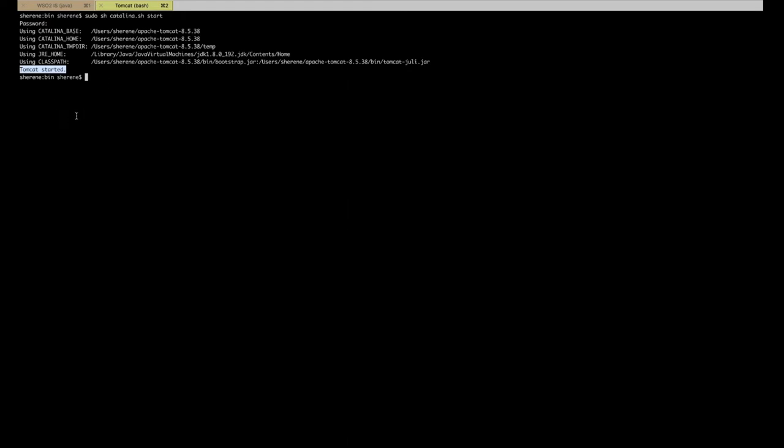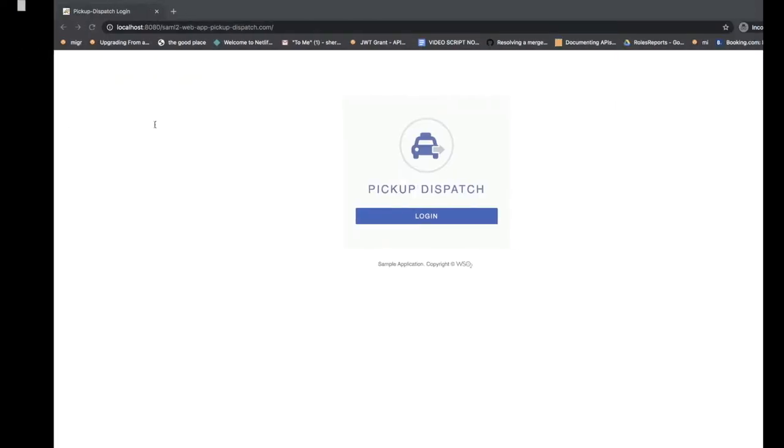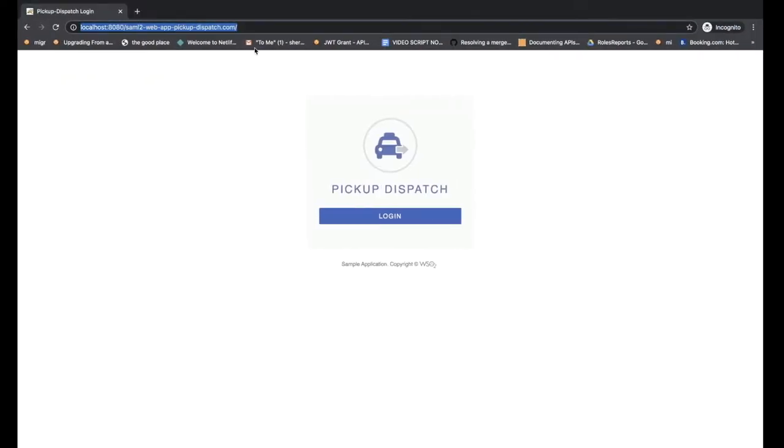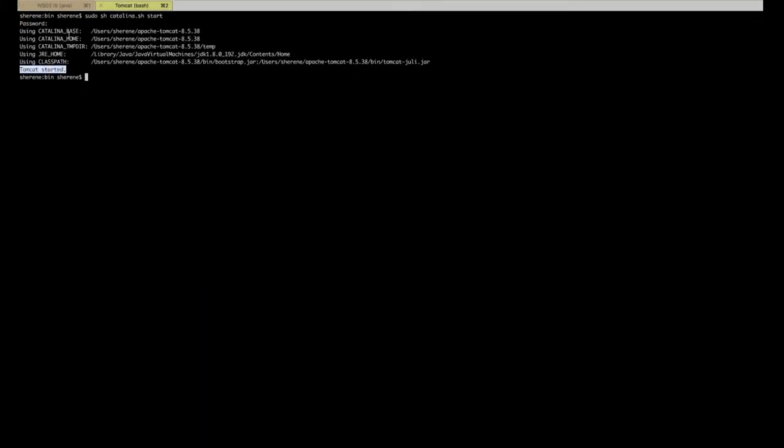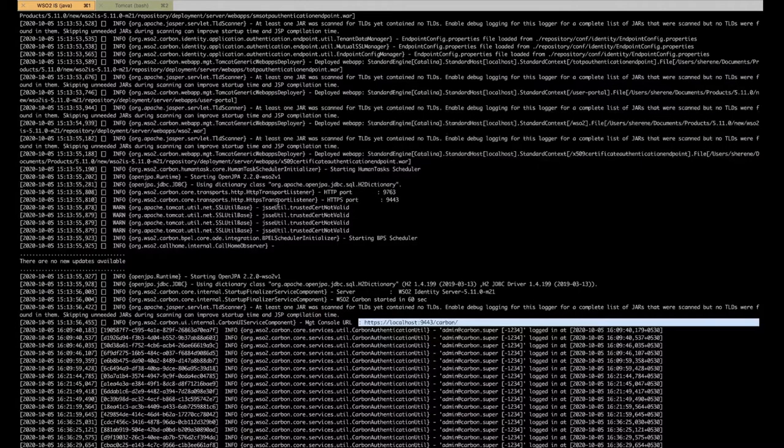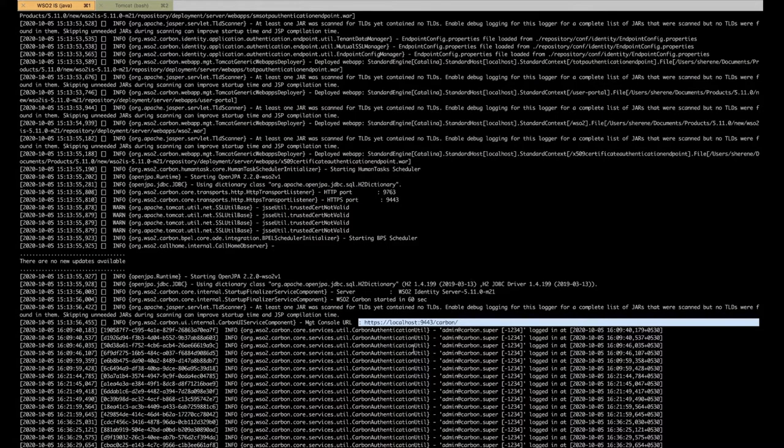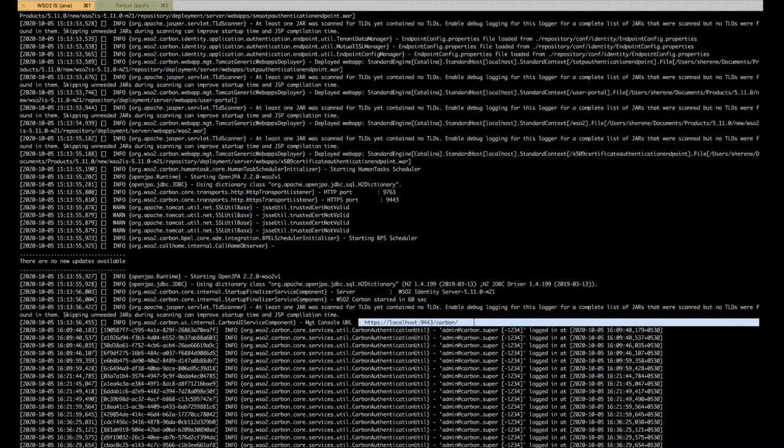As you can see, I have already started up the Tomcat server on my terminal window and accessed the sample application on my web browser window. Now I have also started up a WSO2 IS instance and I'm getting the management console URL over here.